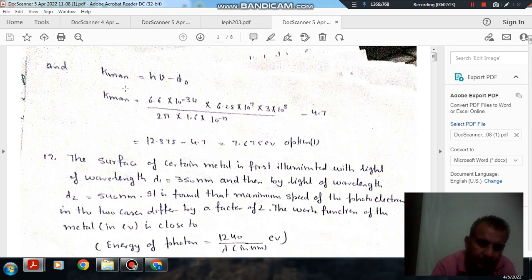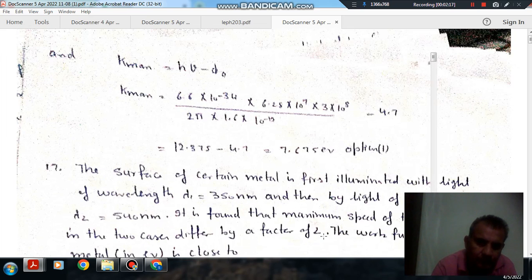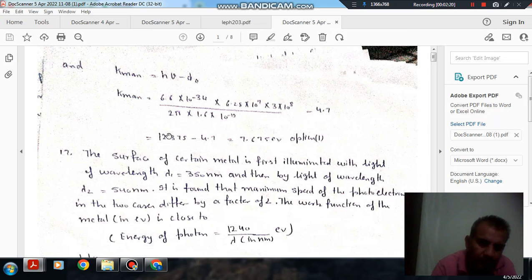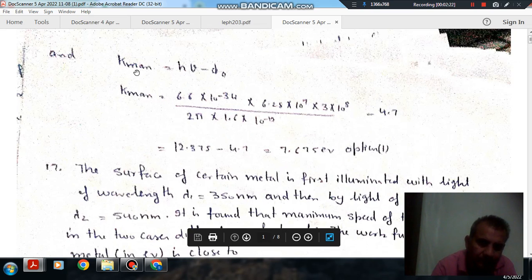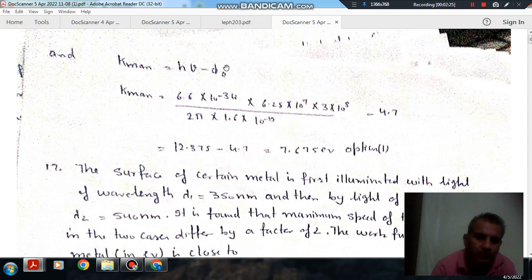We know that K_max = hν − φ₀, where K_max is the maximum kinetic energy, hν is the energy of the photon, and φ₀ is the work function.